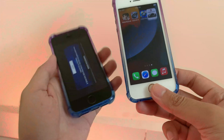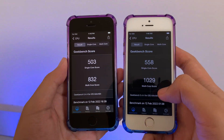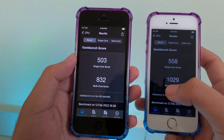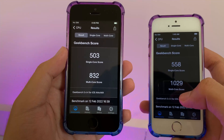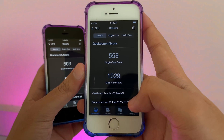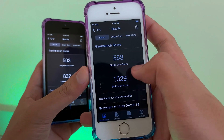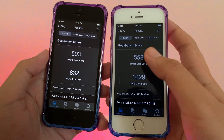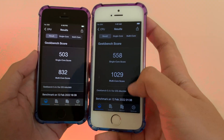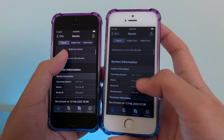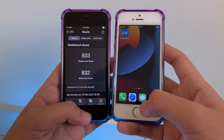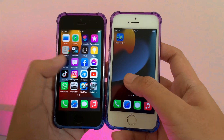Now let's take a look at the Geekbench scores on both devices. On single-core, 15.4 on the iPhone SE scores around 503, but on 15.3.1 you get around 558, which is a lot higher. On multi-core, 15.3.1 is much better as well. Thanks for watching — I hope you like this video and I'll see you guys in the next one.